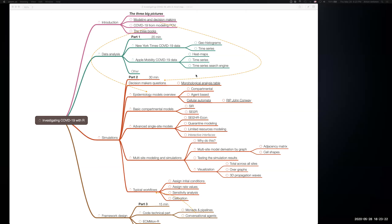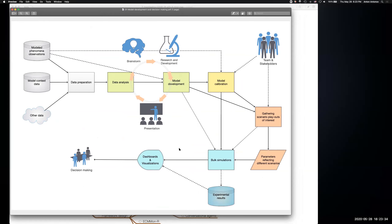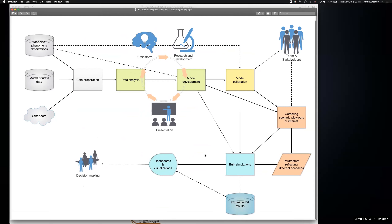I want to talk about a couple of big pictures — actually three. The first and most important for this presentation is this giant loop of modeling development and decision making. We make these kinds of models in order to help decision makers — not just for our own enlightenment but for the betterment of society. We gather data for the phenomena we observe, in this case COVID-19.